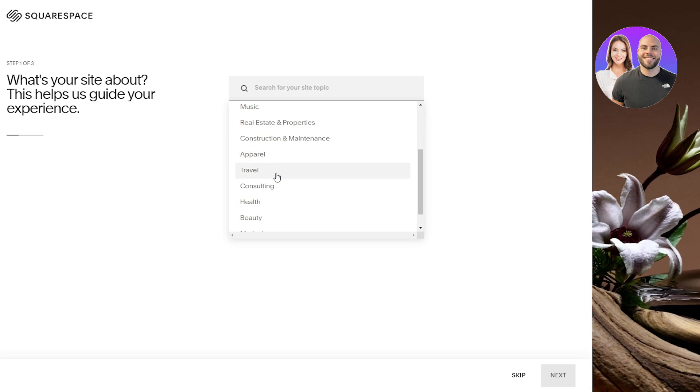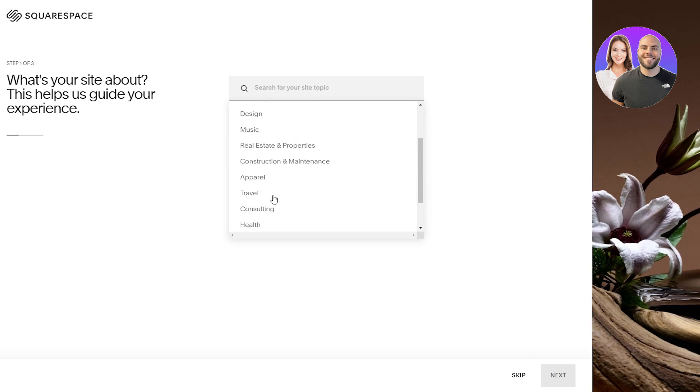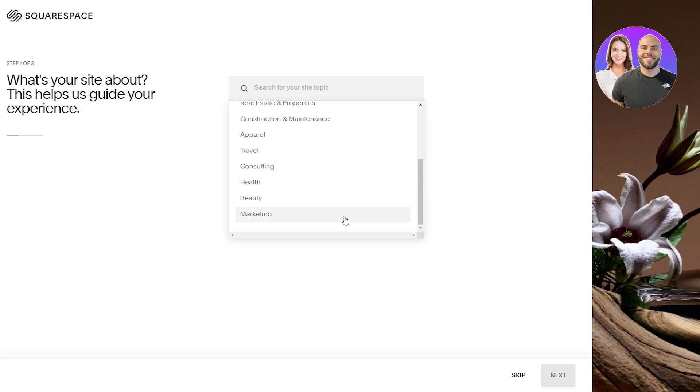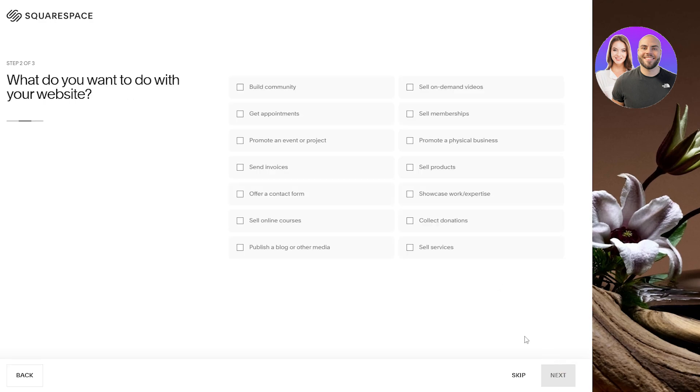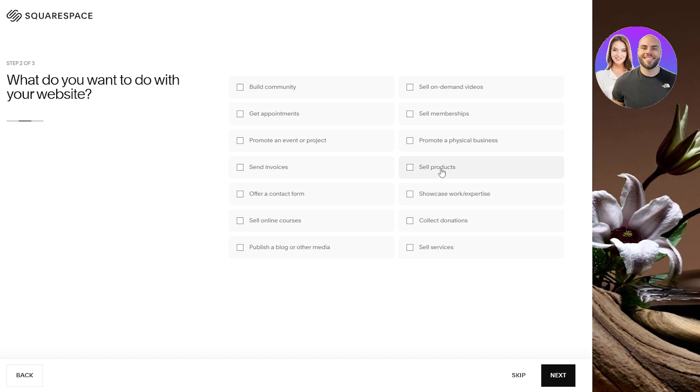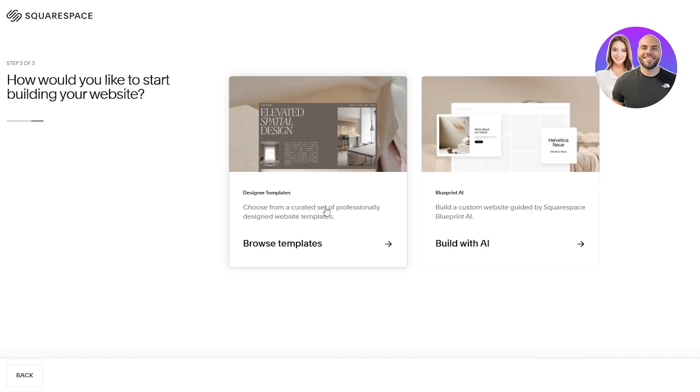Here you can go with any options that it has. You can see apparel, travel, health, marketing, beauty, whatever it is that you want. And since this is an e-commerce platform we're going to go with apparel and click on next. It's going to ask what type of options you want - selling online courses, sending invoices, selling products. Select whichever one you want and then click on next.